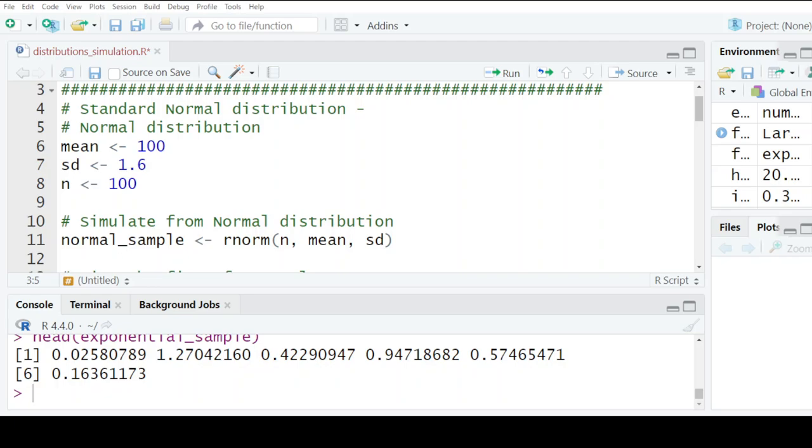And the normal distribution. That's a general overview of how to simulate values from statistical distributions. Thank you for watching.